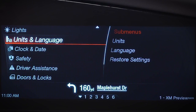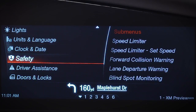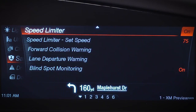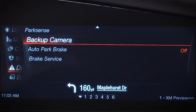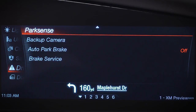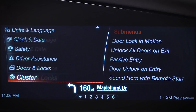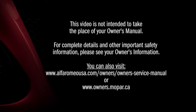For example, you can choose lights to tweak headlight sensitivity, interior lighting, and more. Personalize how the system displays information using the units and language and clock and date menus. Safety lets you modify features like speed limiter and blind spot monitoring, while driver assistance accesses your rear view camera, parking, and brake-related features. Other system categories include doors and locks, the instrument cluster, and the information and entertainment system itself.